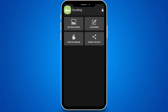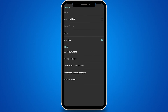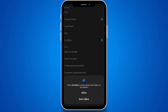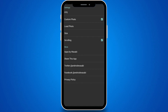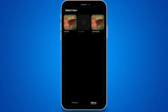The first thing you want to do is import a wallpaper, which you can do by tapping on Customize. Tap on the Custom Photo checkbox, then Load Photo. Allow access and tap Load Photo again. Now pick your wallpaper.